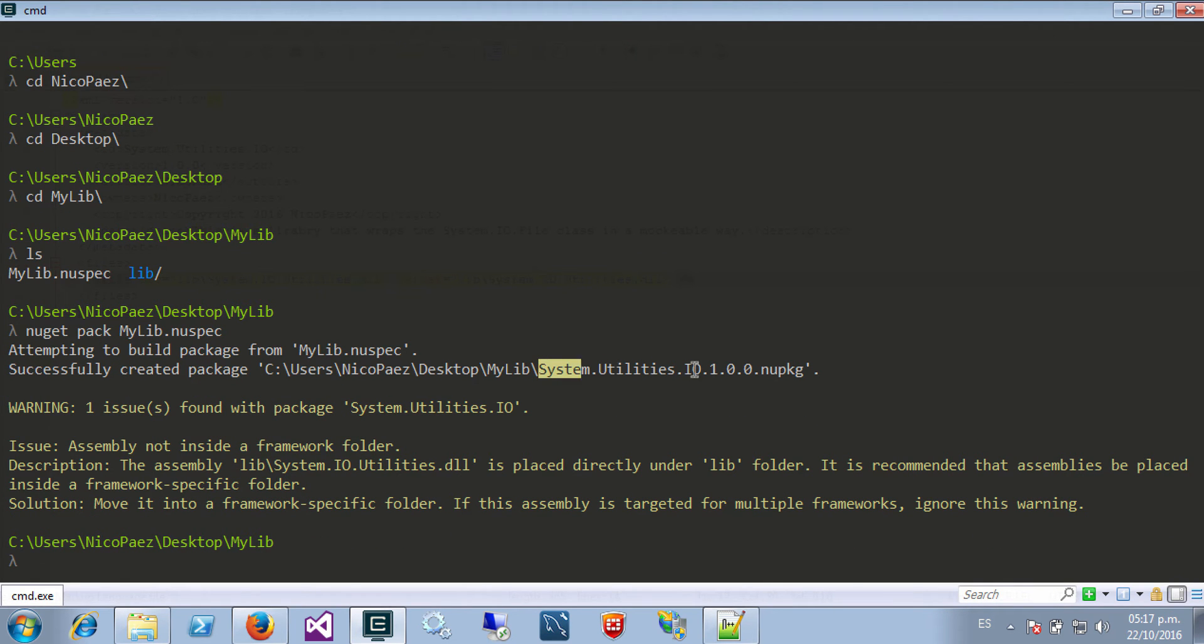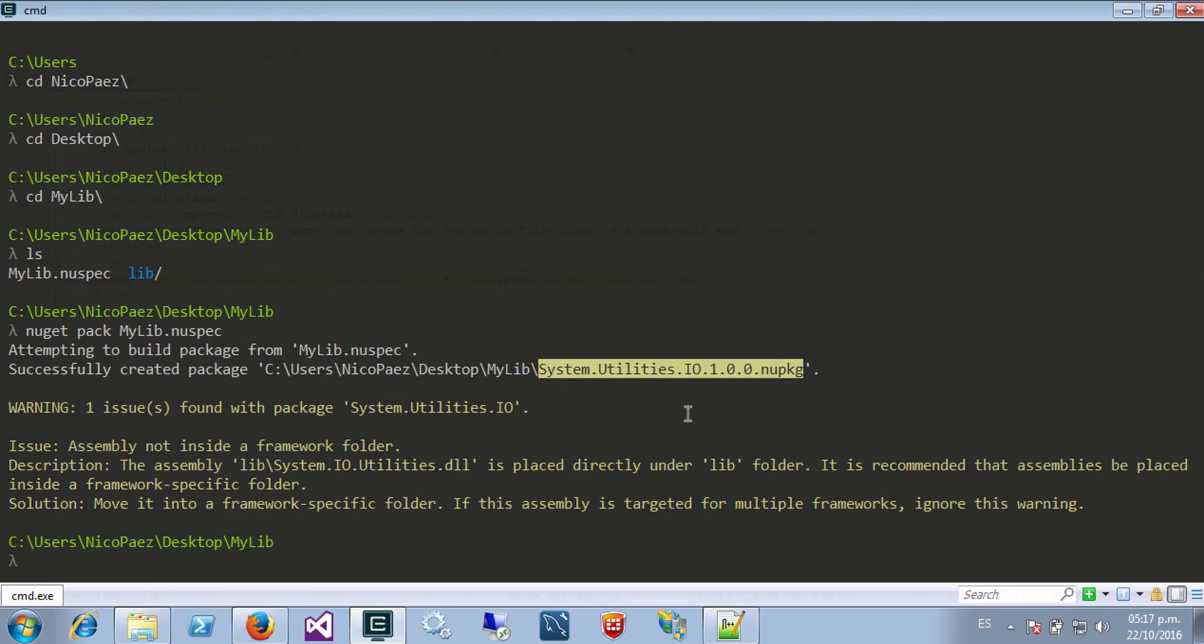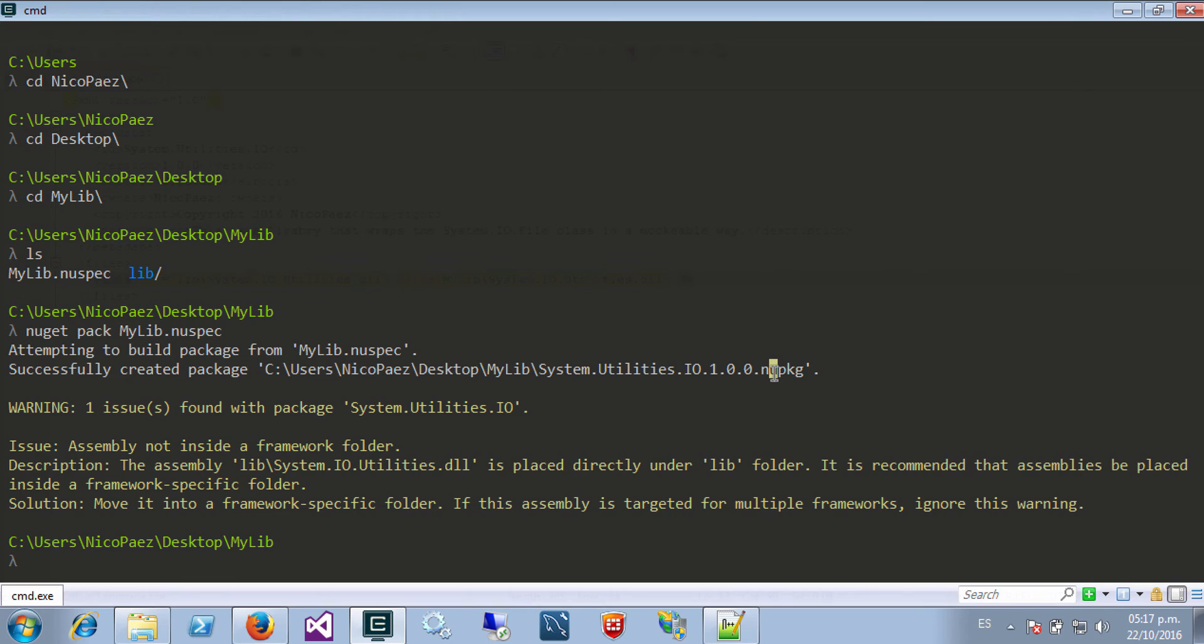Here it is. As you can see it takes the identifier of the spec file and it appends the version number. And this NuGet package is just a zip file with my assembly inside and some metadata files.